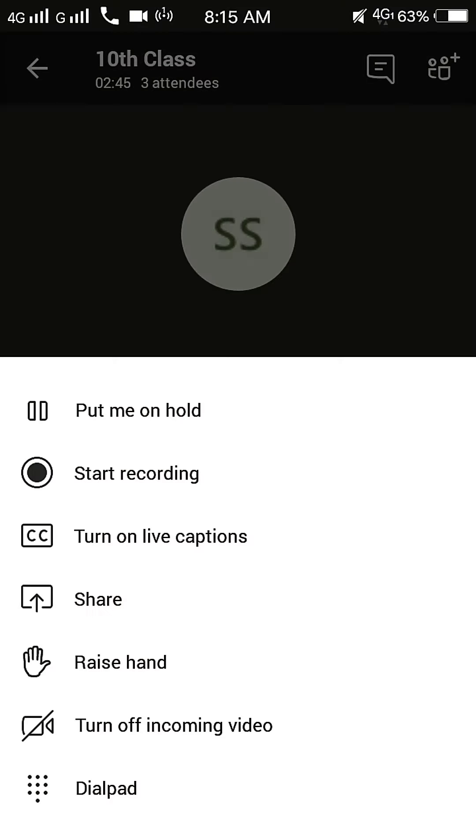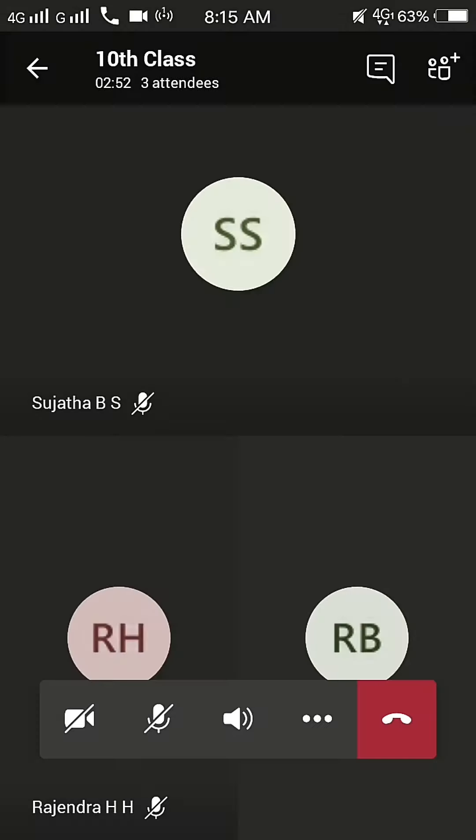You can also record the call. To record the call, press three-dot symbol and select Start Recording option.